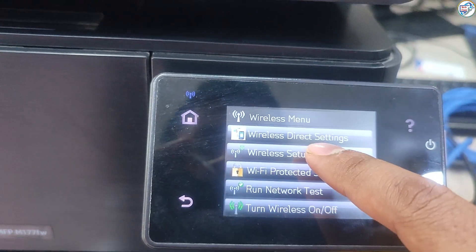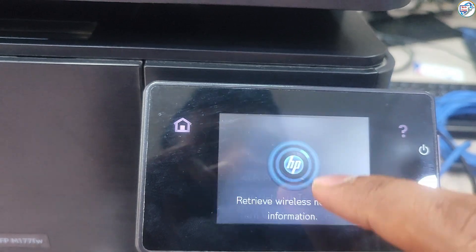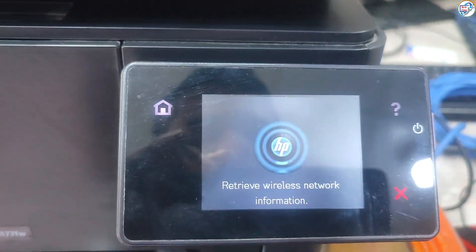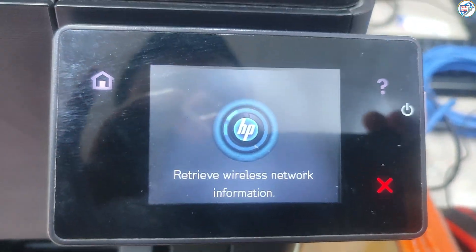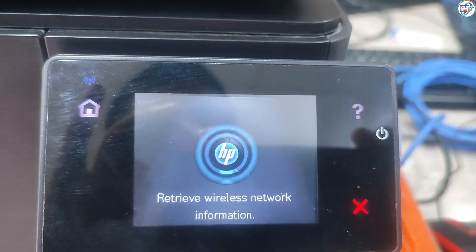On the printer, press the wireless button. Select wireless menu and press. Select wireless setup wizard and press.